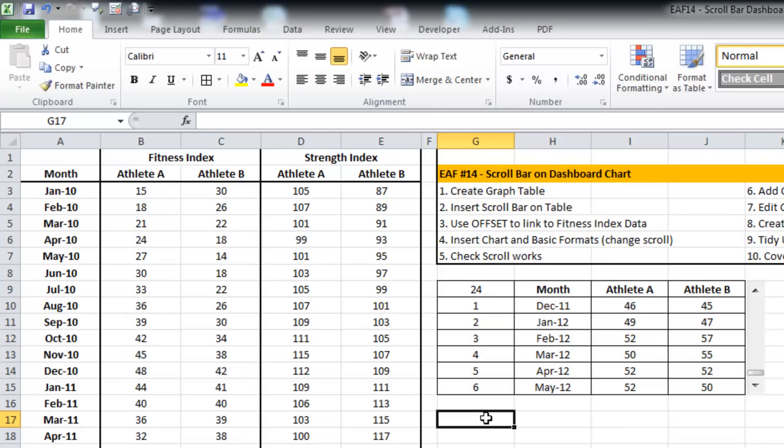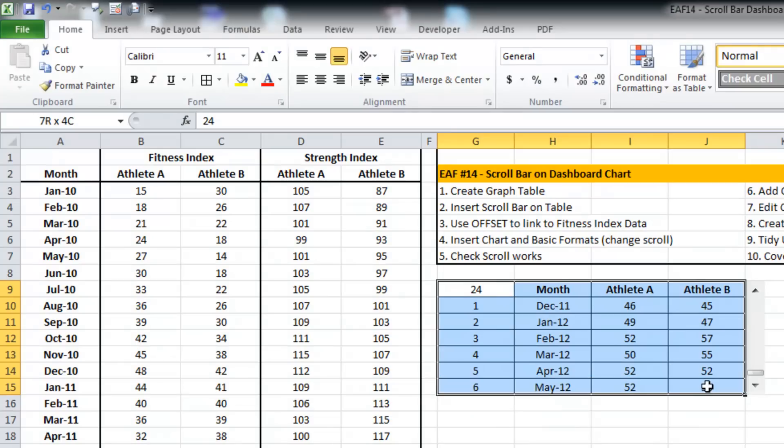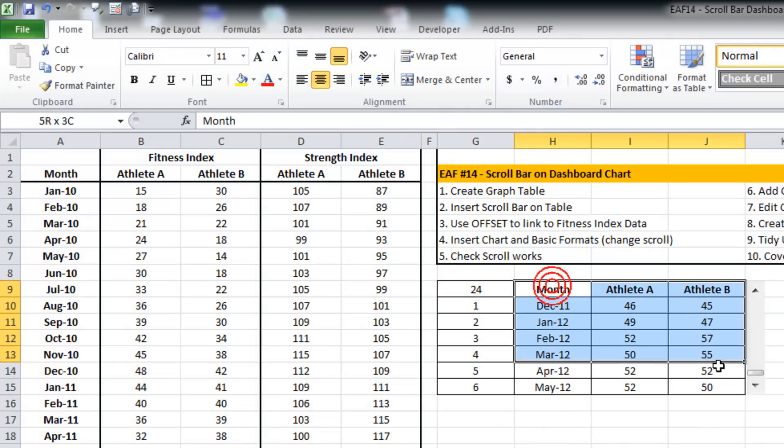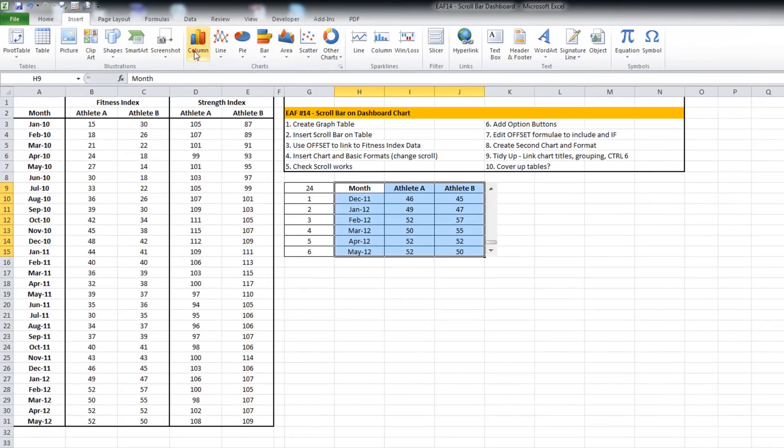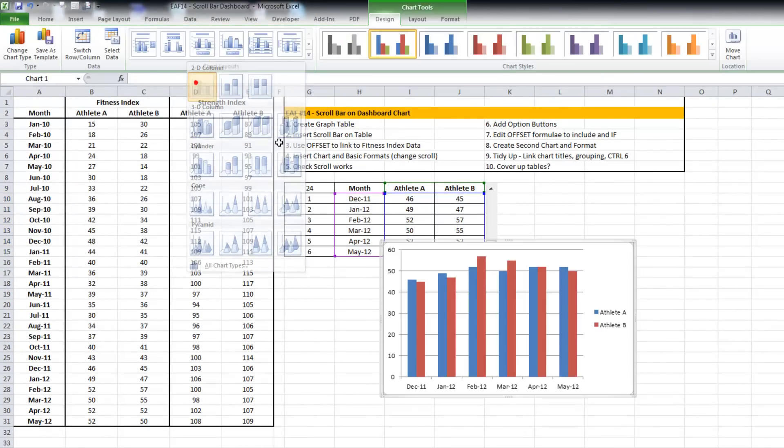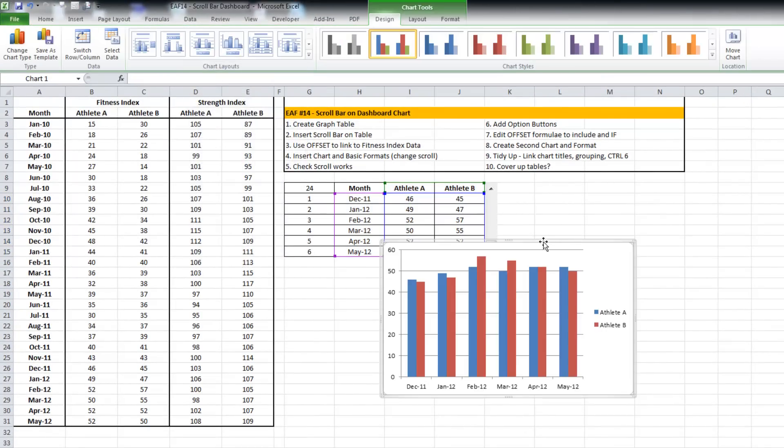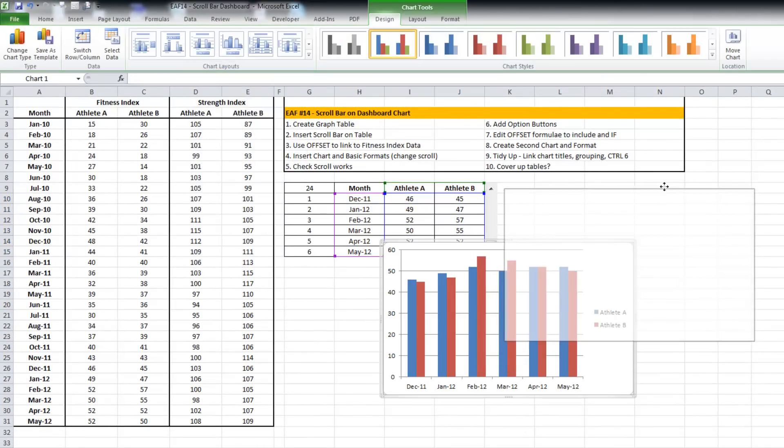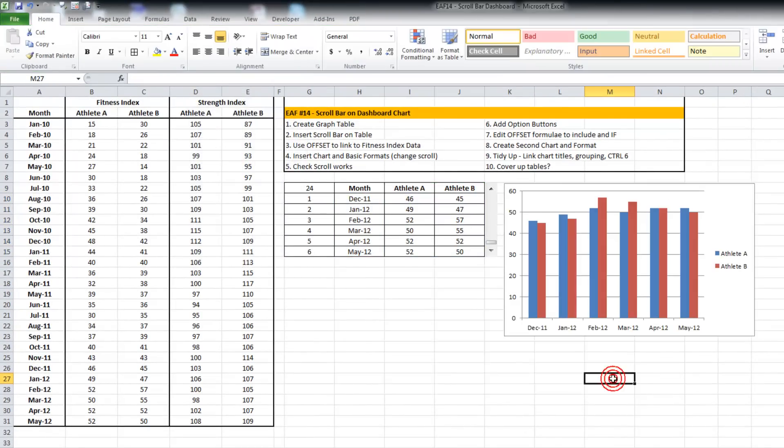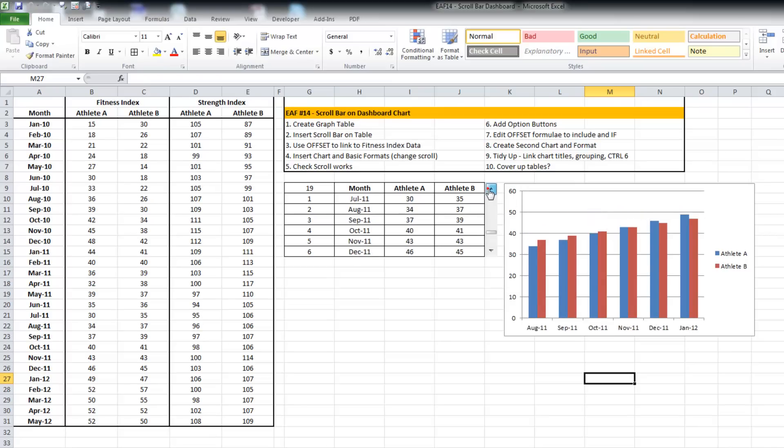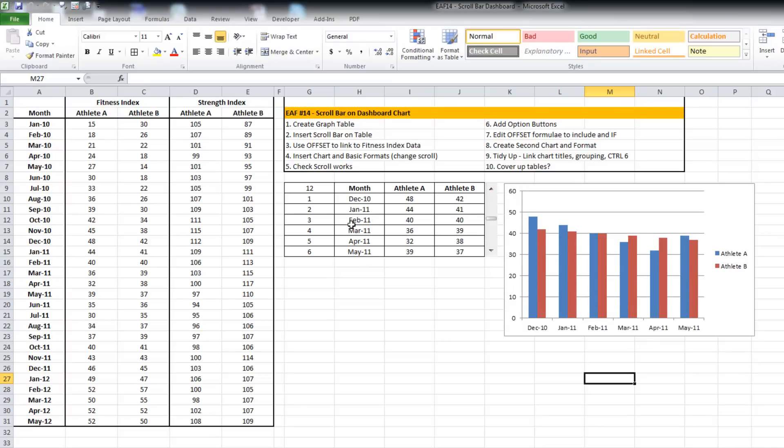This data could be 10,000 rows long and this particular dashboard table could be on another page. So using a scrollbar and a table is a great way to easily interact with some larger data set. What I'm going to do just to progress further is put a basic chart in place.